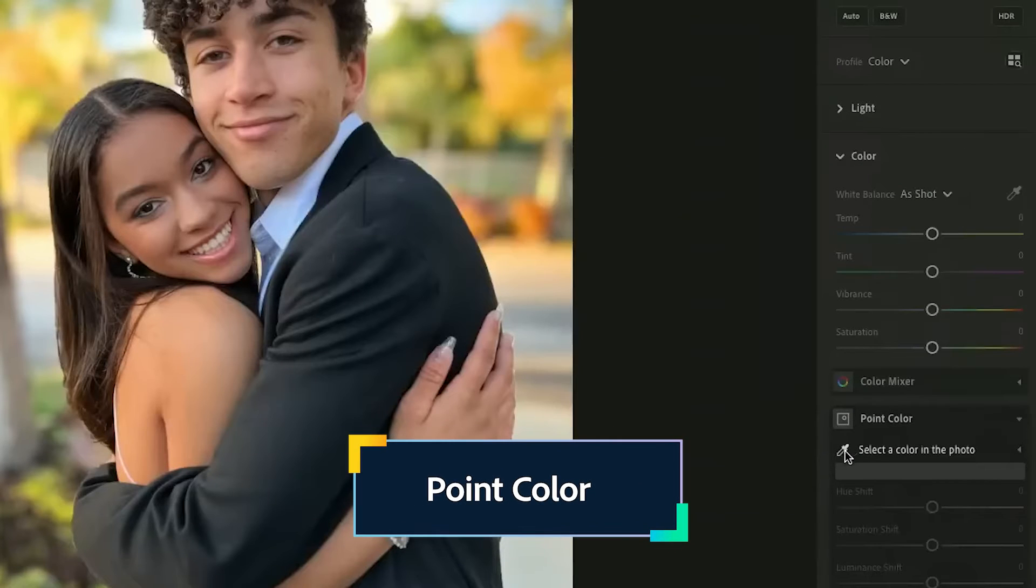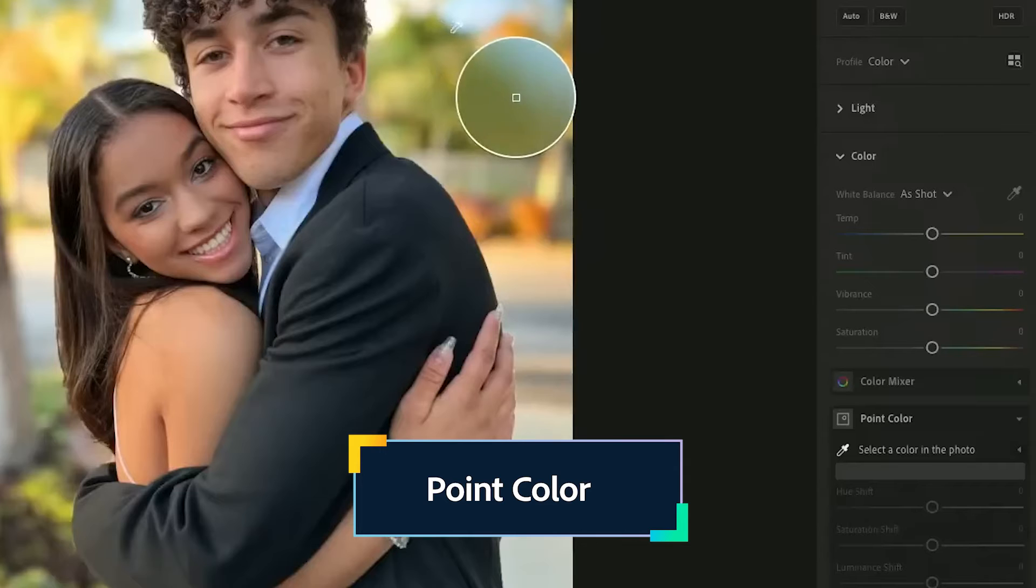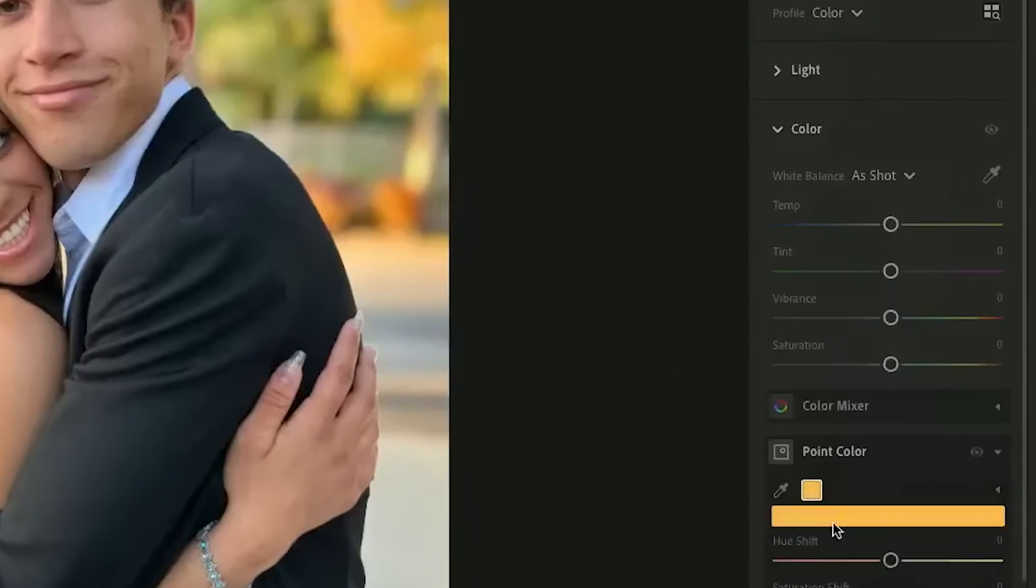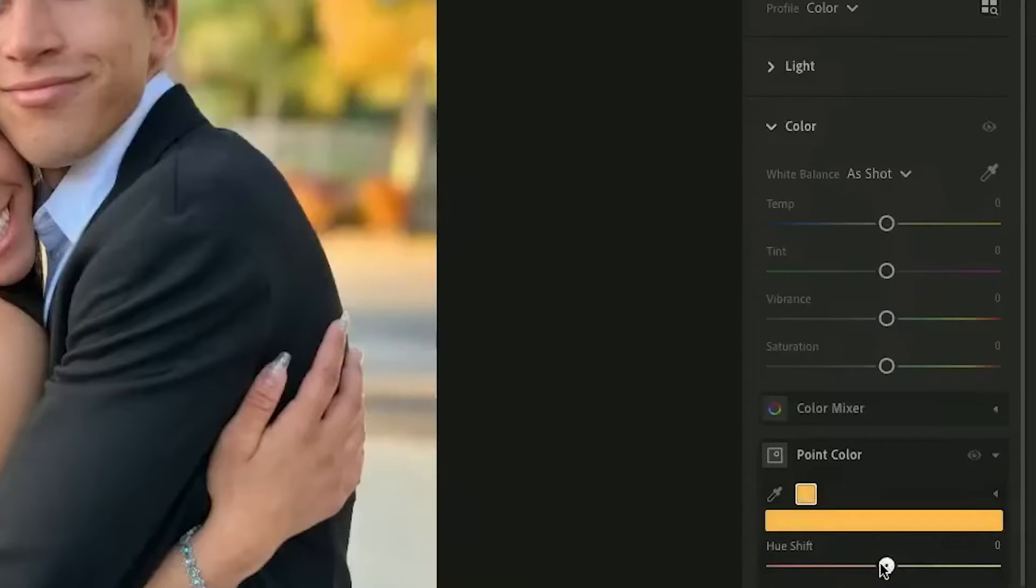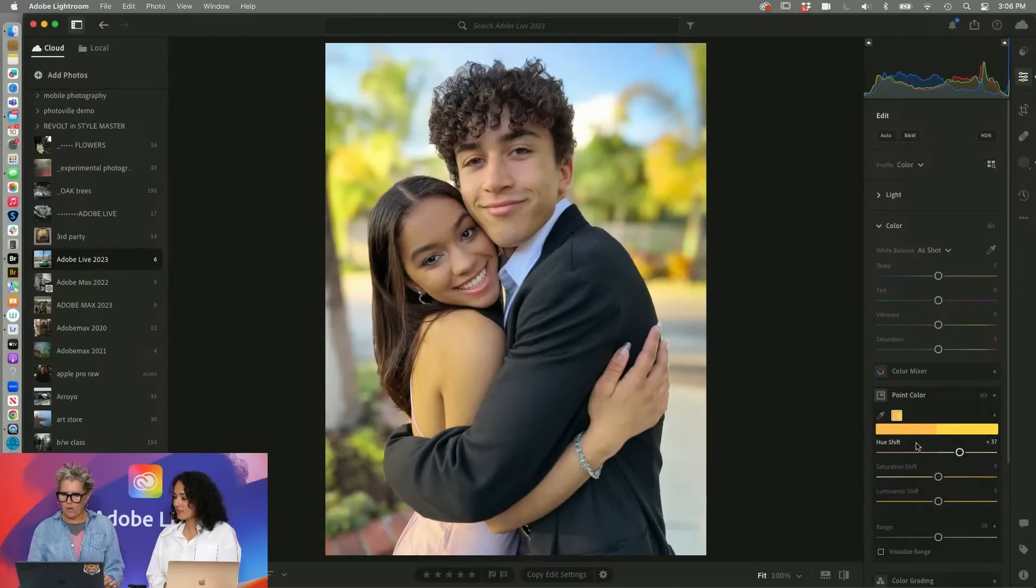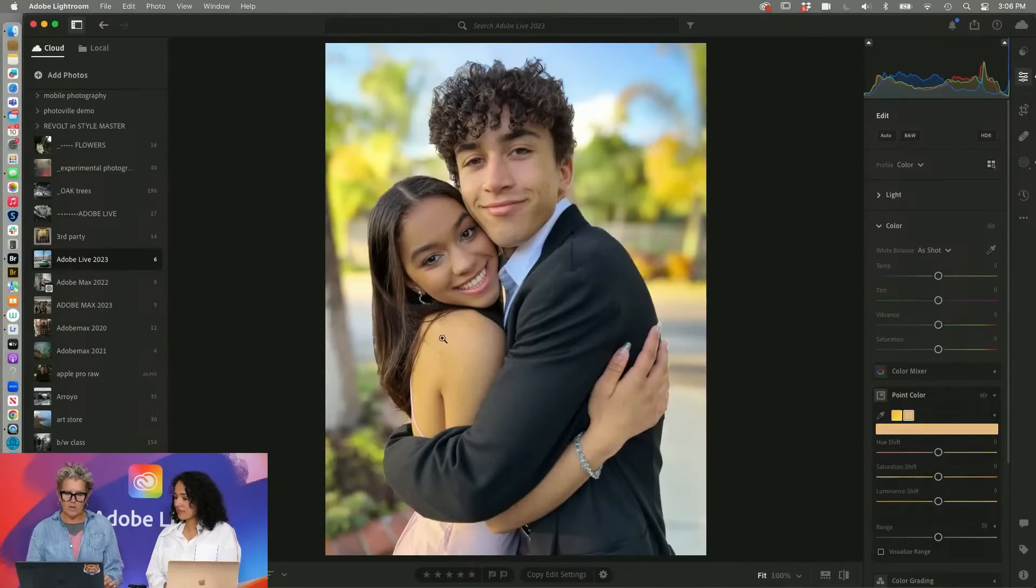What is point color? Point color allows me to select a color. Let's say I selected these trees in the back and you can see what color they are. I can do a hue shift and make them warmer but what I really probably want to do is select skin tone.